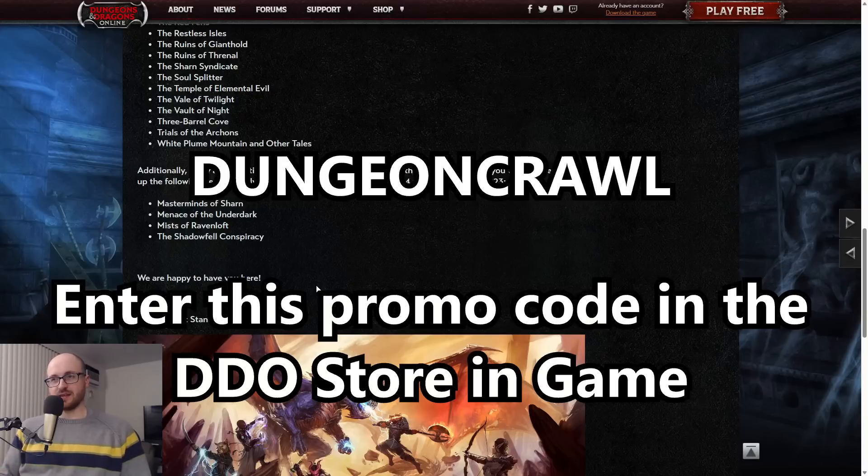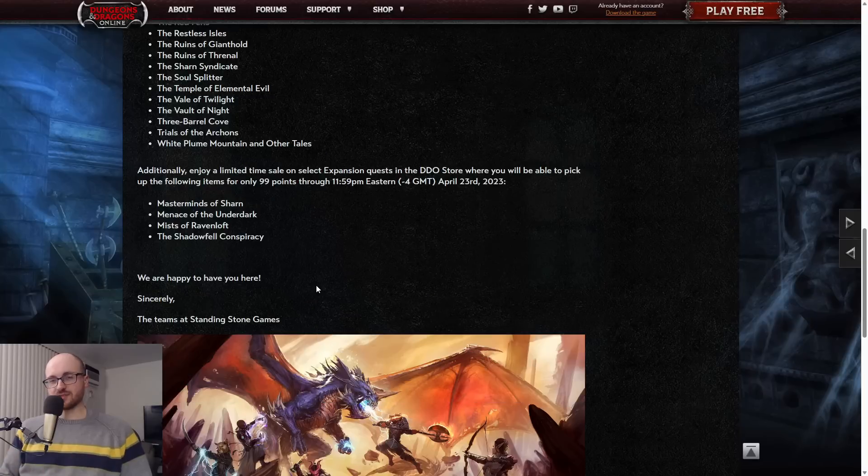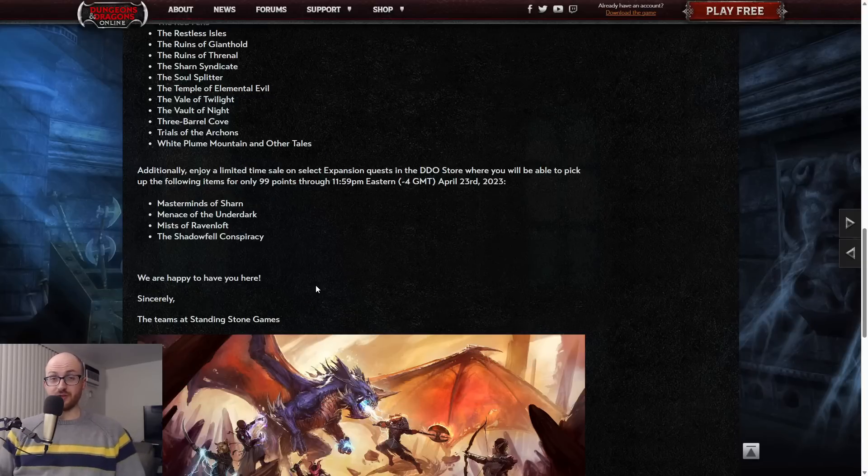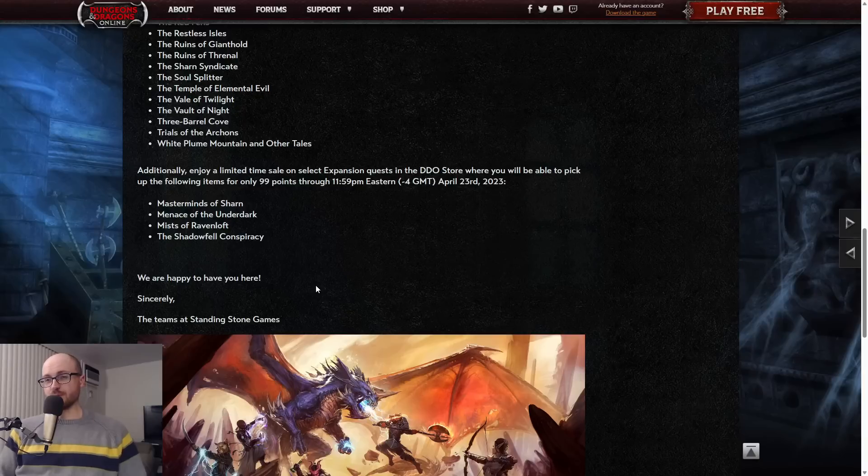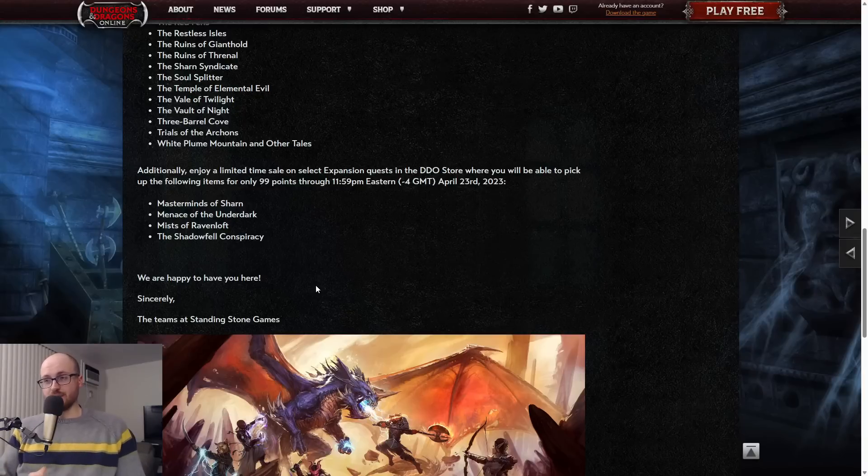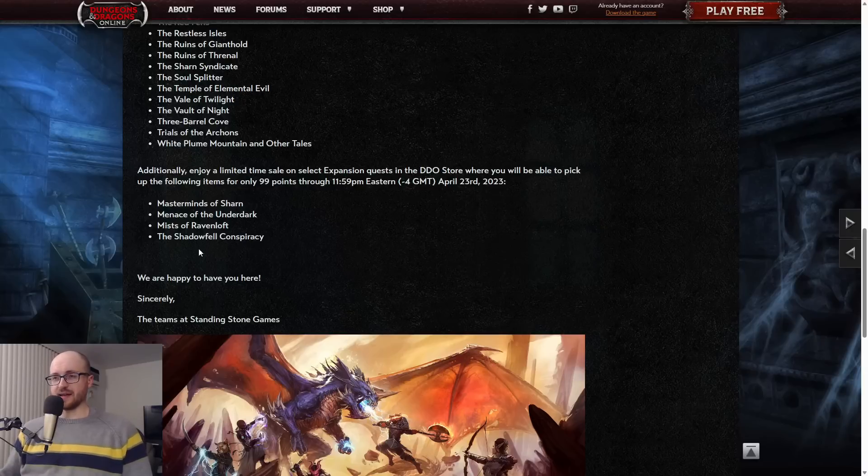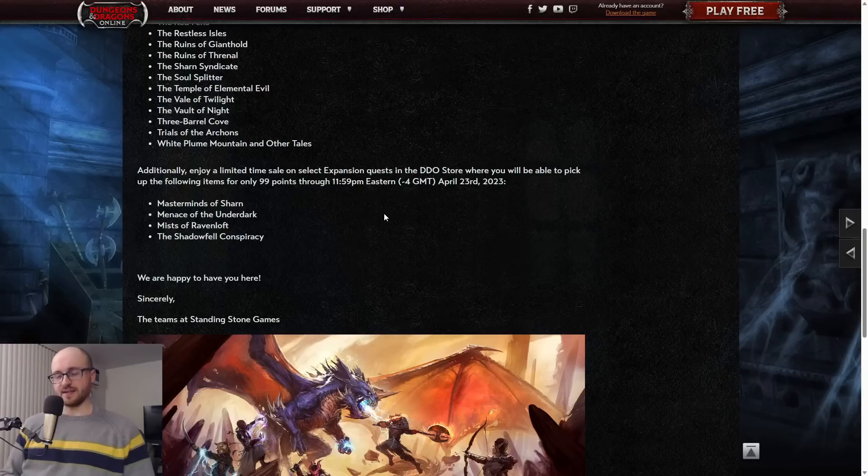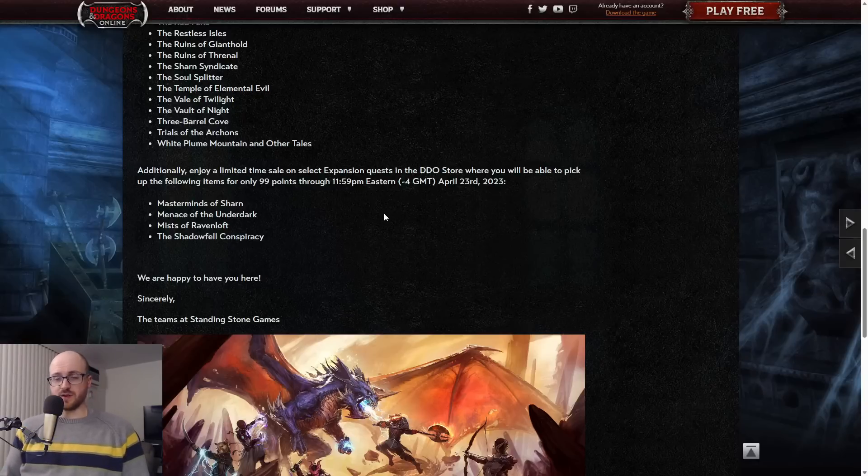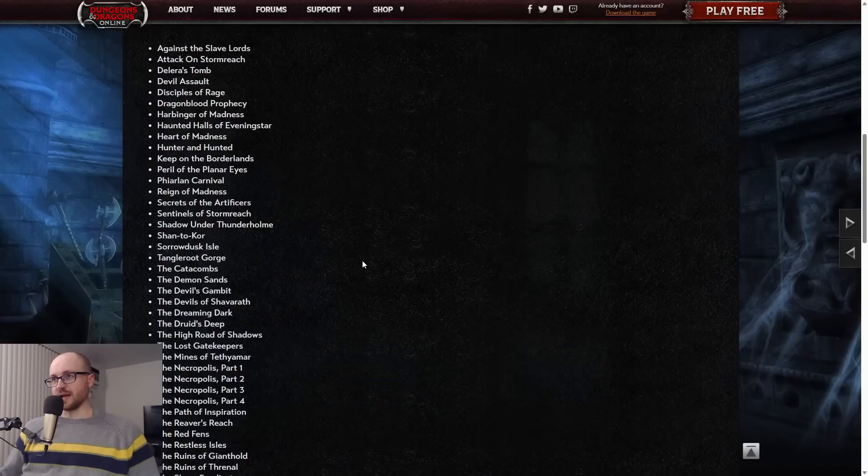That's Sharn, Menace of the Underdark, Ravenloft and Shadowfell. Really guys, take advantage of this. This is only through April 23rd. After April 23rd this will go away, and who knows when it'll come back - last time it was like a year and a half before they brought it back again. Make sure you go claim this code and definitely take advantage of buying these expansions for 99 points if you don't own them already.